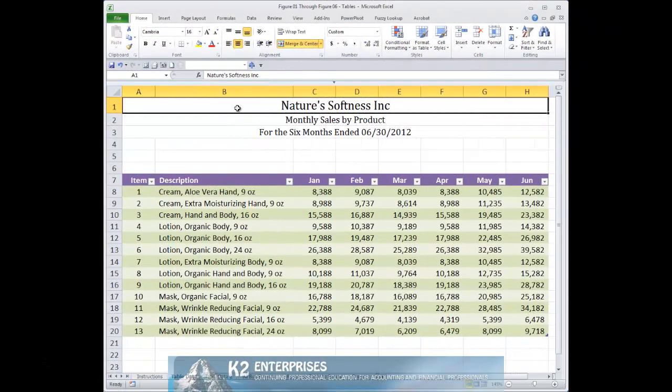Excel's table feature was added with the 2007 release of the product and to this day remains one of the most underutilized features of the application. Among the many benefits associated with tables include dynamically resizing data ranges, using structured references to write formulas, and automatic formula replication.